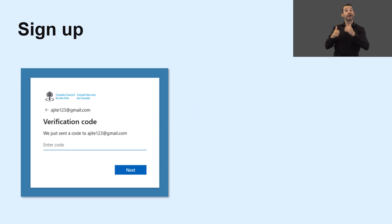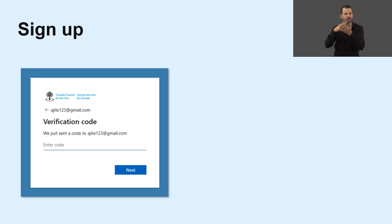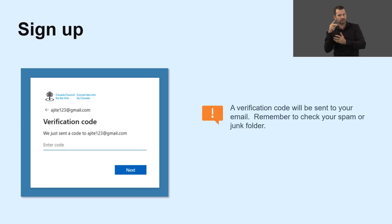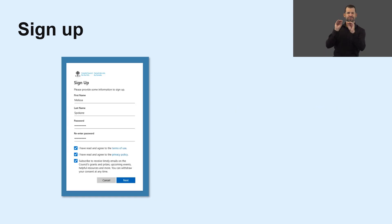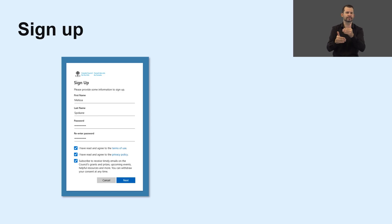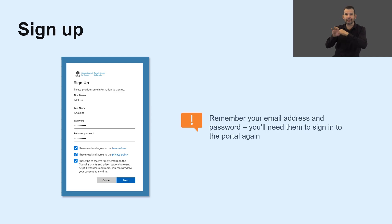Once you submit your email address, a verification code will be sent to it. If you have not received it, be sure to check your spam or junk folder. Then go back to the Sign Up page and enter the code and click Next. Now fill out the required fields, create a password, and follow all the steps. Remember your email address and password — you'll need them to sign into the portal again.